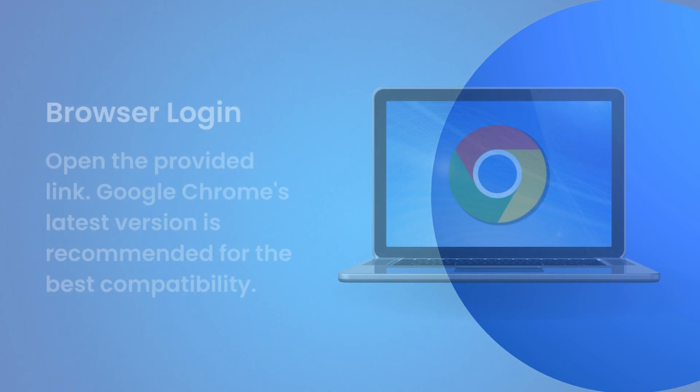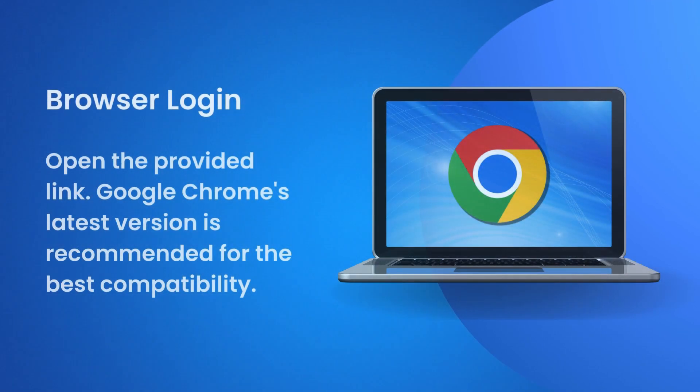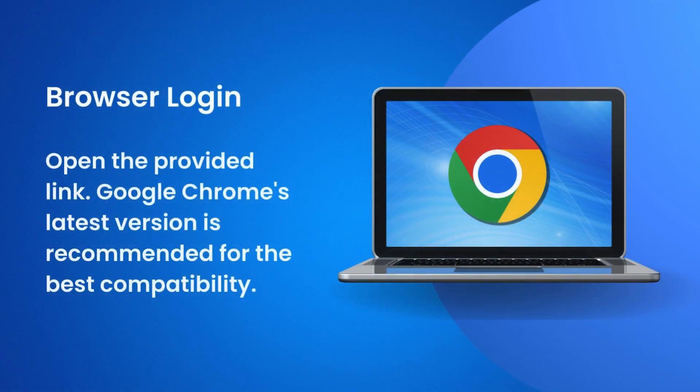Browser login: Open the provided link. Google Chrome's latest version is recommended for the best compatibility.